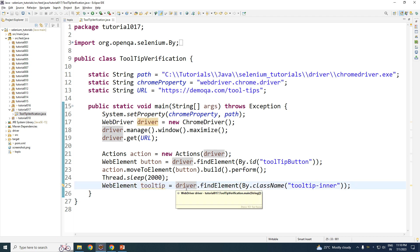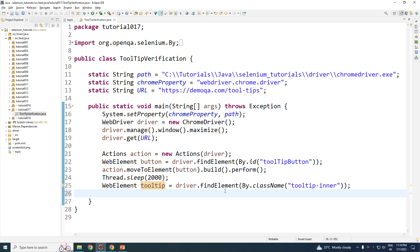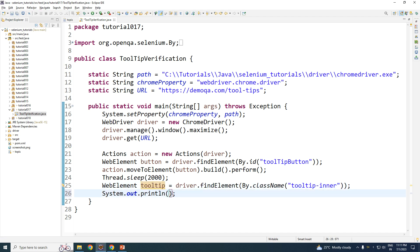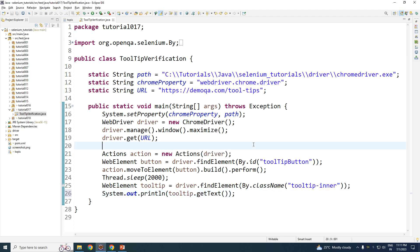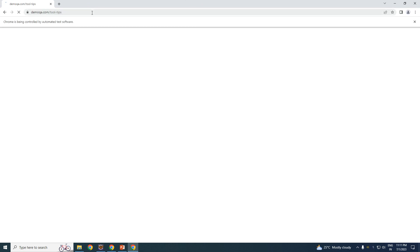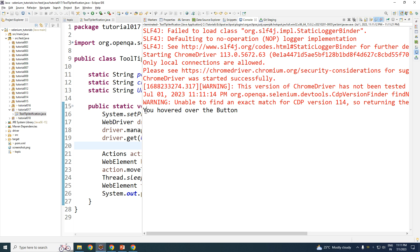You can either wait two seconds or perform an explicit wait — that can be your homework. Now the tooltip is found. Once the tooltip is found, print the text: tooltip dot getText(). Let me save this, execute it, and hopefully it should work. As you can see, the tooltip is now being displayed.